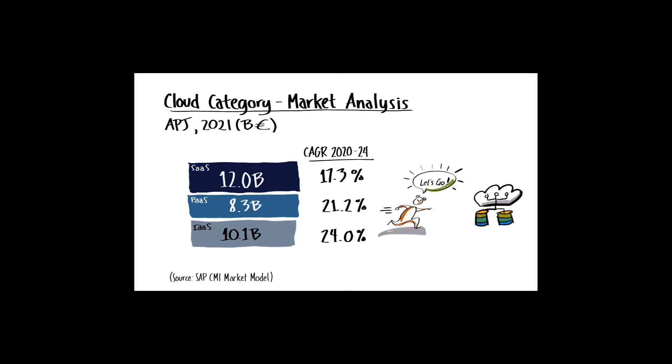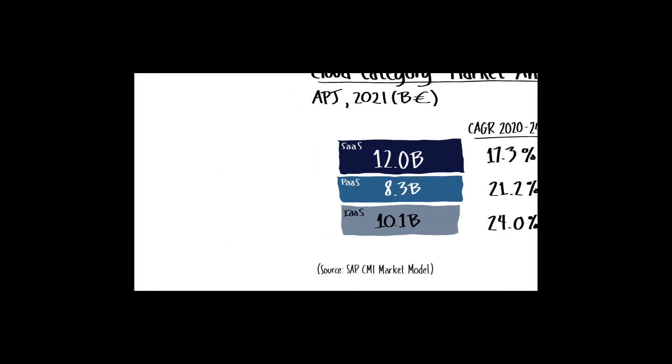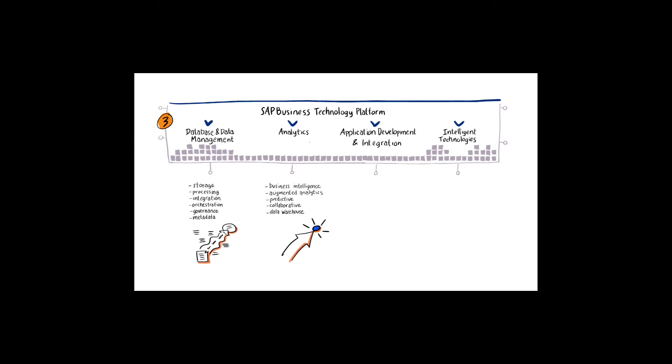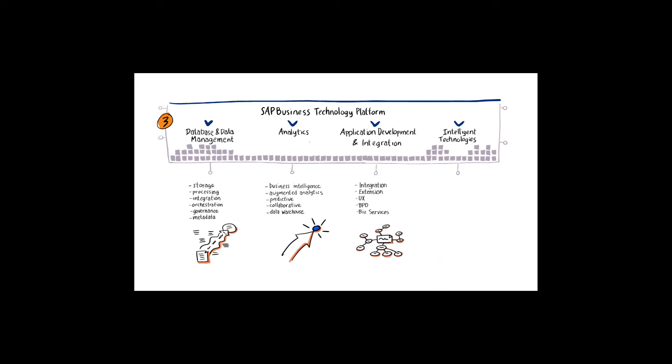It is in the middle PaaS layer where the BTP CPEA credits from the RISE with SAP offering are found. Within the SAP BTP Application Development and Integration Technology Area, also known as BTP Core, CPEA services are provided via two suites: SAP Extension Suite and SAP Integration Suite.